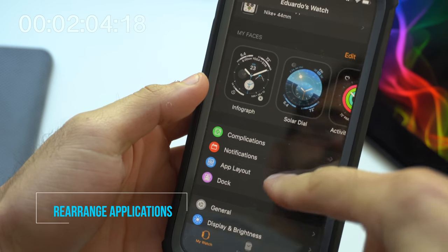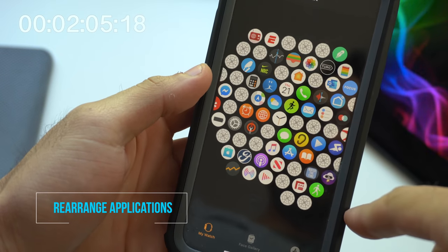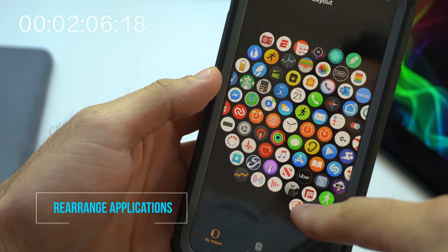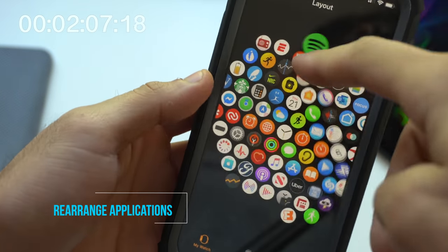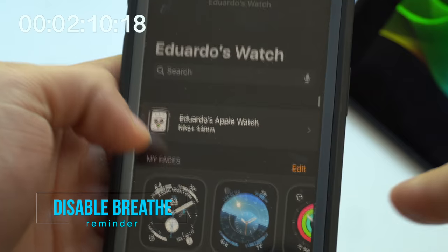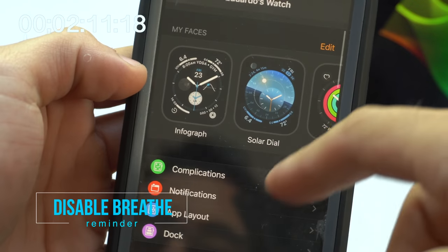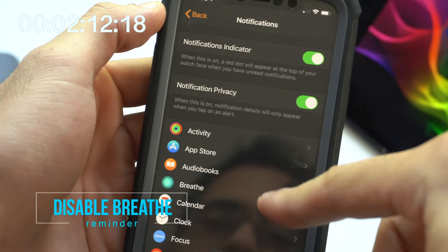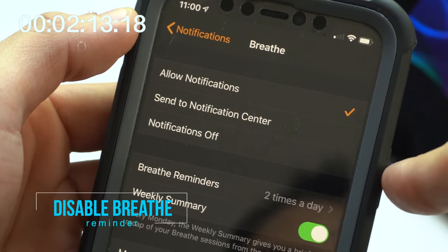Rearranging applications is less frustrating whenever you rearrange it using the app layout. Tired of the breathe application always bugging you? In the breathing tab right here, you can actually turn it off permanently.